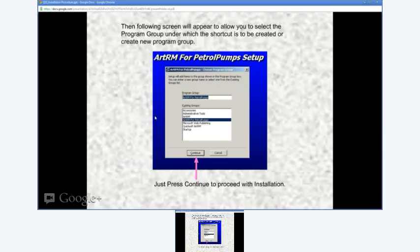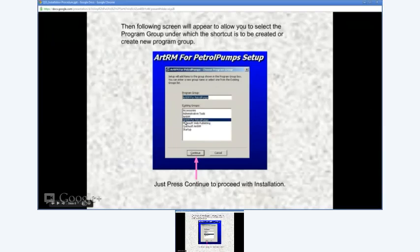In your Program section - when you click on your Start button you see All Programs, that is the Programs group. When you click Continue, it will create the ARTRM for Petrol Pump group in the Programs group.